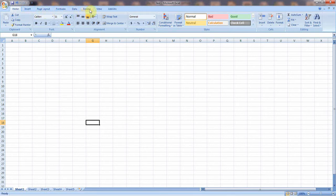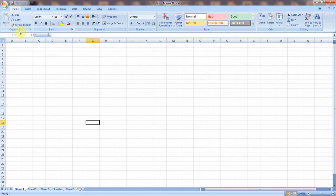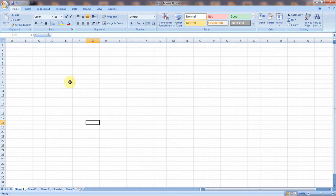Once again, there is the Home tab, Insert tab, Page Layout tab, Formulas tab, Data tab, Review tab, View tab. Each tab has a ribbon, and each ribbon is divided into sections: Clipboard, Font, Alignment, Number, Styles, Cell, and Editing. Most of these important sections we already discussed in Microsoft Word, so we will not discuss them again.